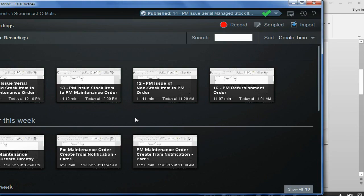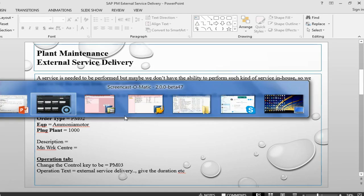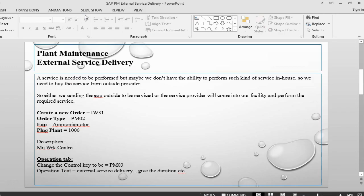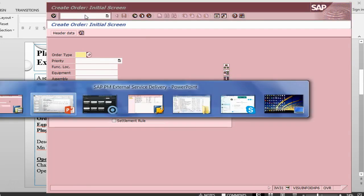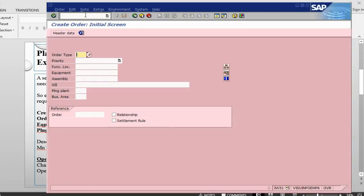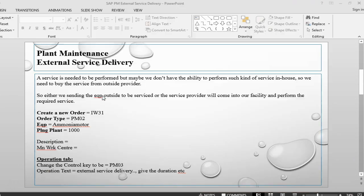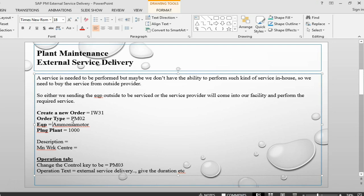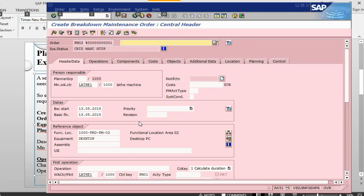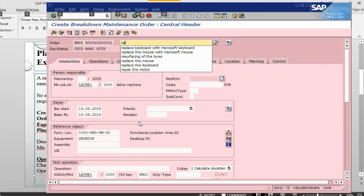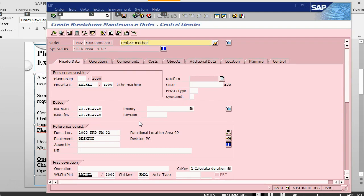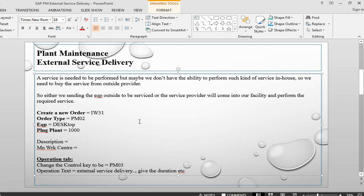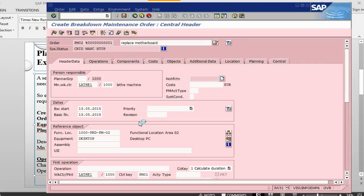Let's start. We create an order, IW31. In this order, the order type is PM02. Use the equipment, I will use desktop here. Press enter. I will change this one here. Desktop. So we have given the plant, the business area, and now this one is replace motherboard. So we need the motherboard to be replaced. We don't have this ability in house so we need to get this thing done outside. Press enter.